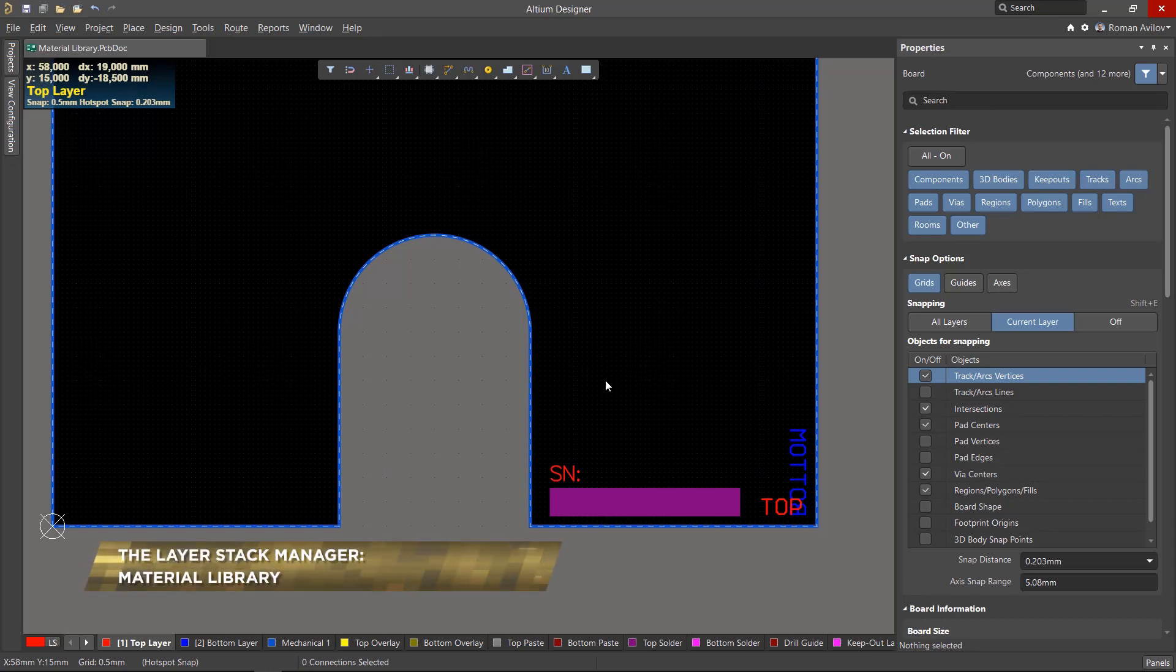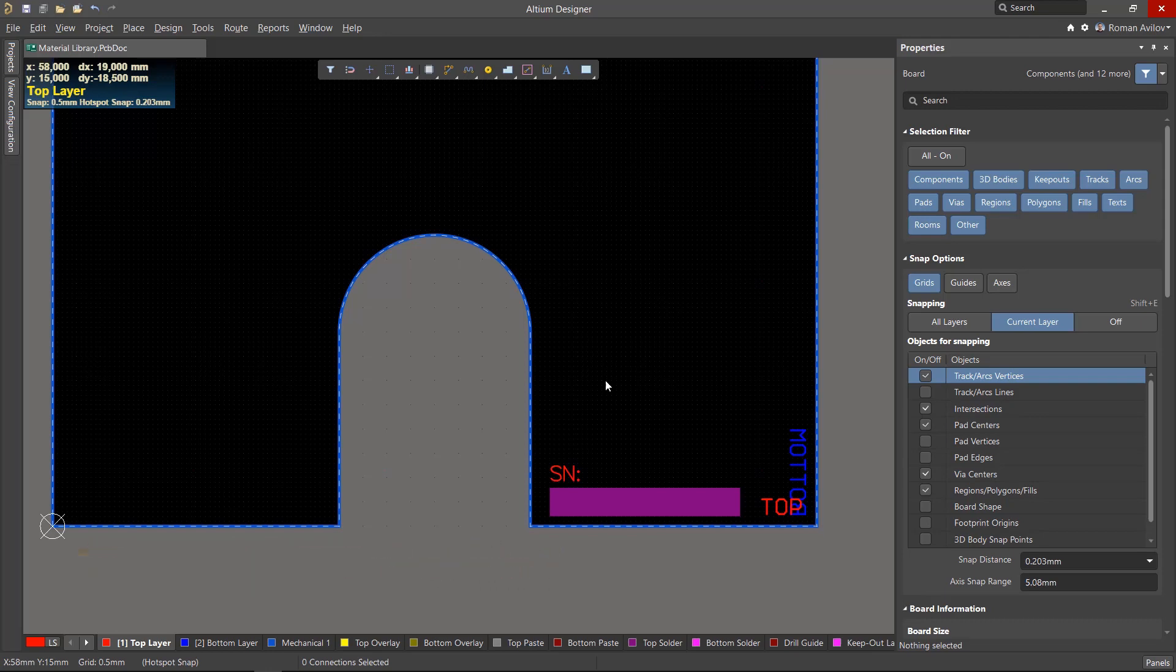In this video, we will learn more about the Altium Designer's Layer Stack Manager's built-in materials library and how to add new materials and use it in our board stack.